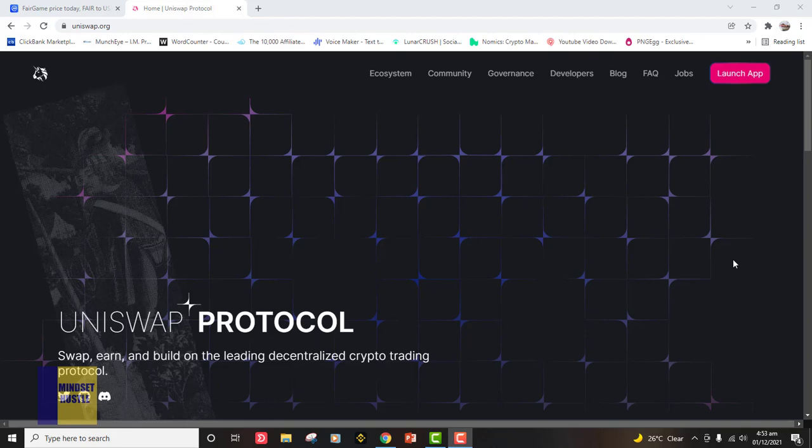Number two, you need to fund your MetaMask account with Ethereum, because every token we are going to deal with on the Uniswap protocol uses Ethereum as its gas for transactions. The gas fee you pay for transactions on Uniswap will be in Ether, so you need to acquire Ethereum from either Binance or Coinbase and transfer it to your MetaMask.